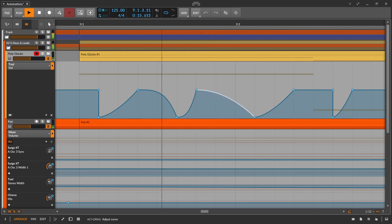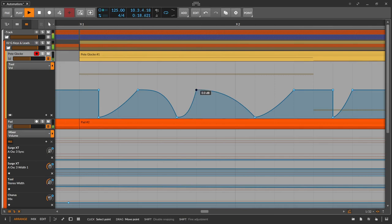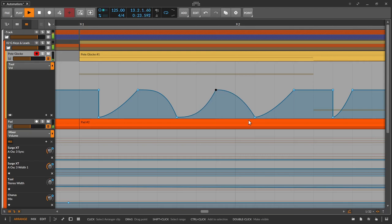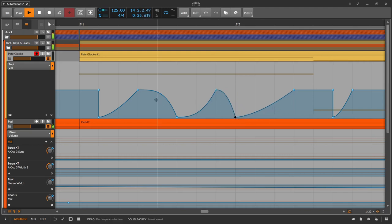track automation envelopes the entire progression of the instruments and the project automation also envelopes the sum of all tracks. In other words, all instruments in the entire progression.